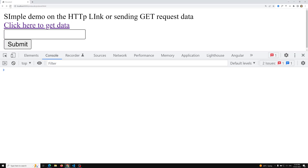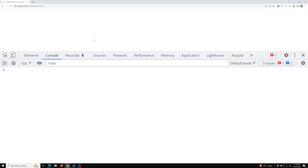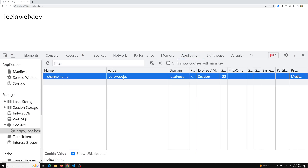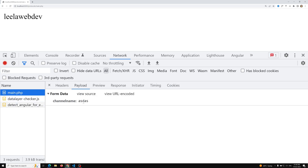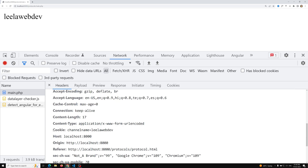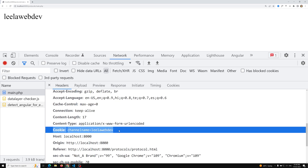Let's see the output. We submit and we are able to see 'leelawebdev'. That cookie has been set by the application. This is how we can send the data. Every time we make a request to main.php, if you look at the request headers, the cookie value will be sent to the server all the time.